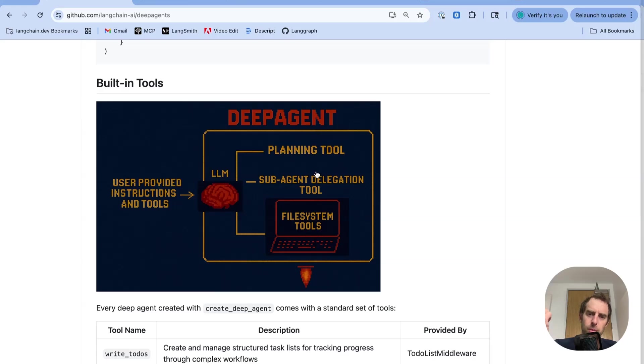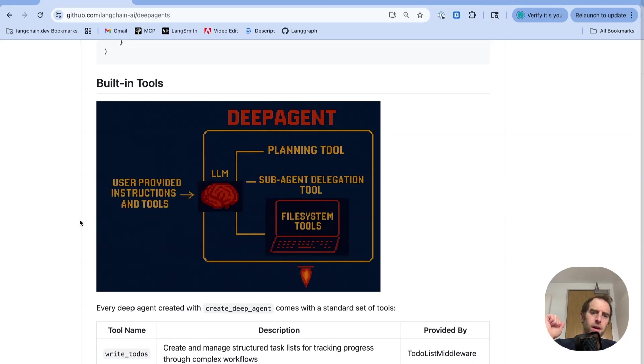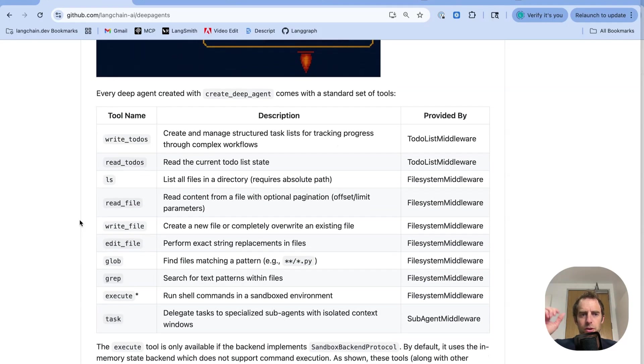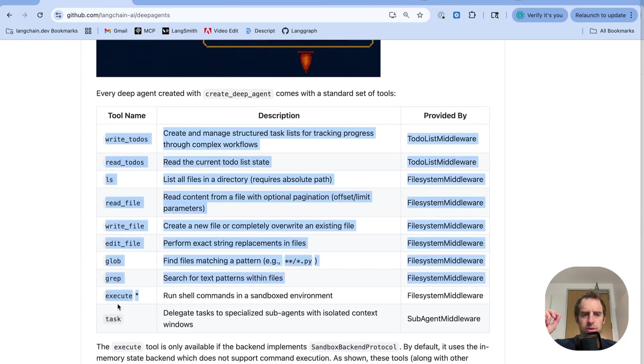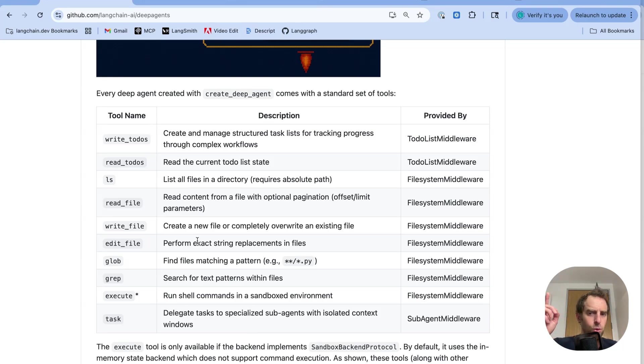A planning tool, sub-agent delegation tool, various file system tools, as well as any tools you provide or instructions you provide. So this table lists all the different built-in tools that you get with DeepAgents out of the box.